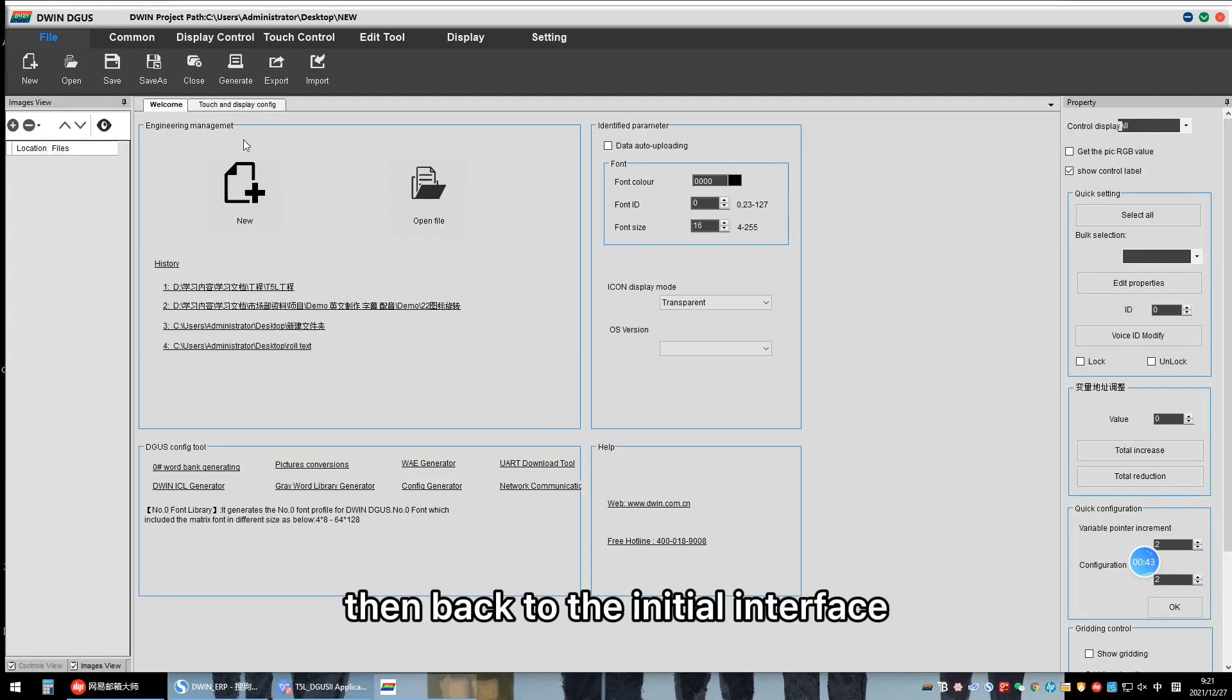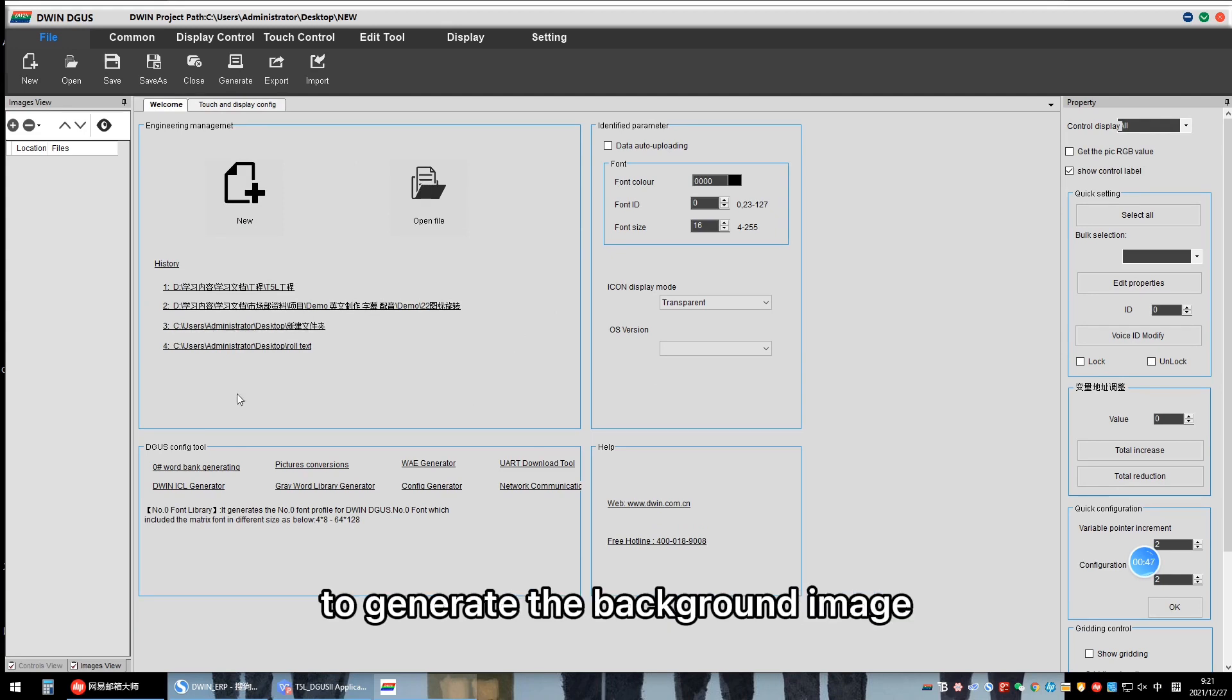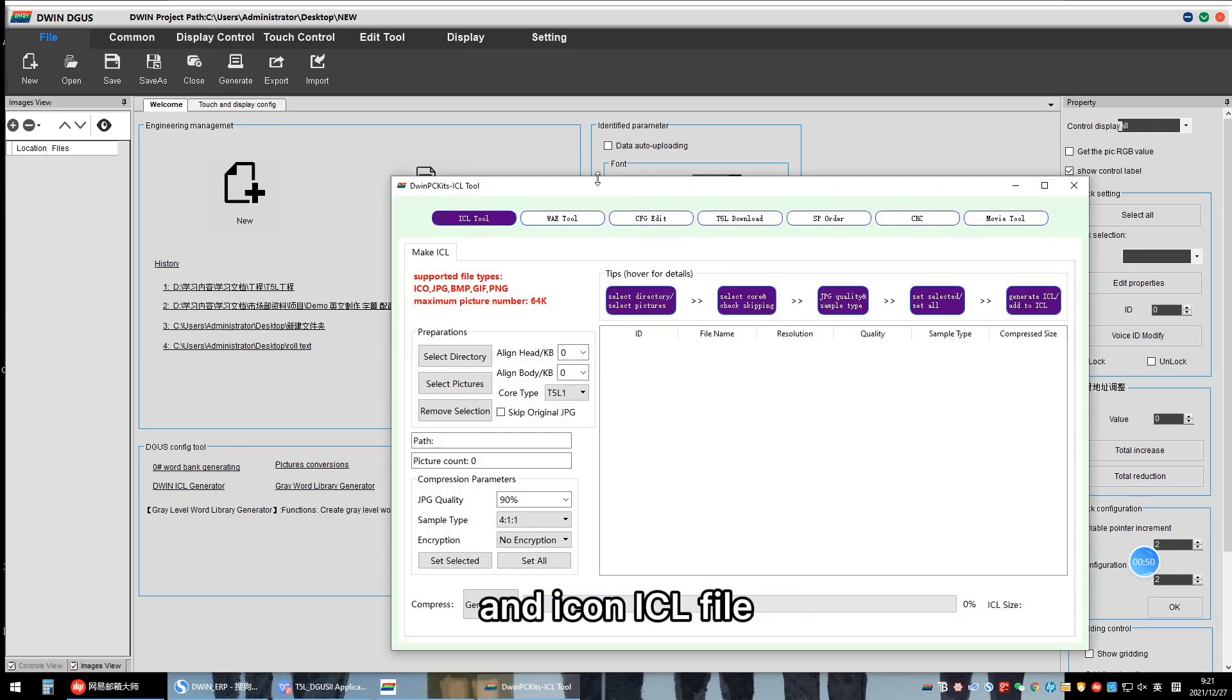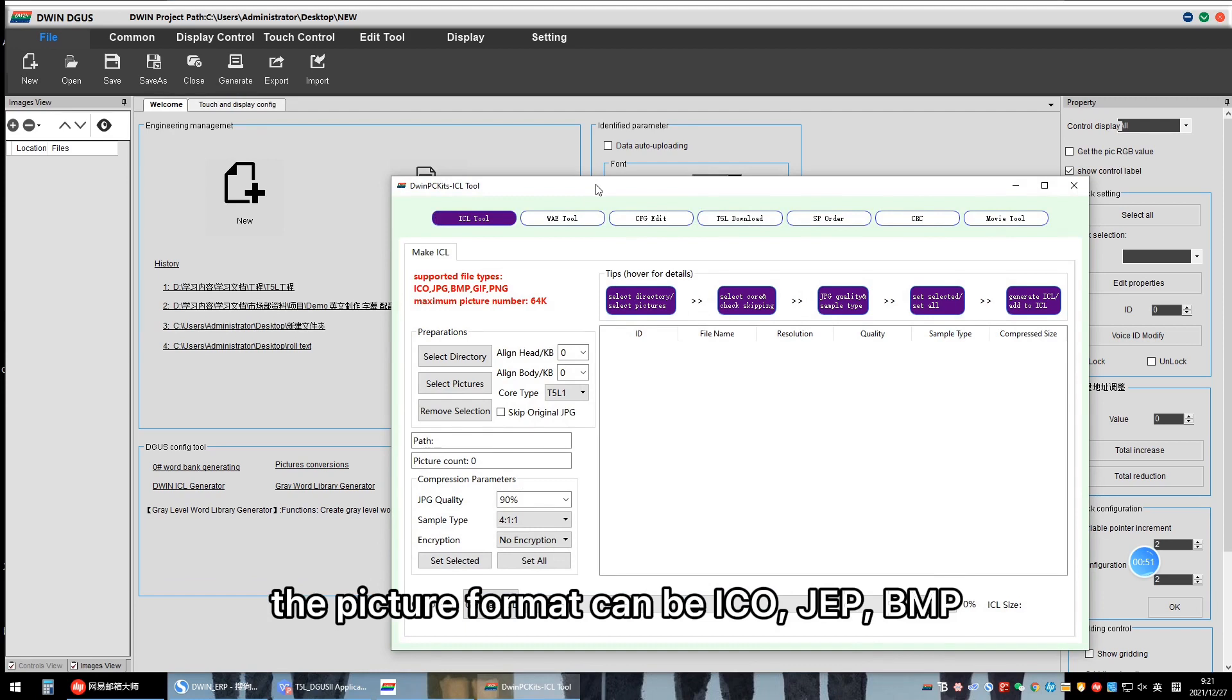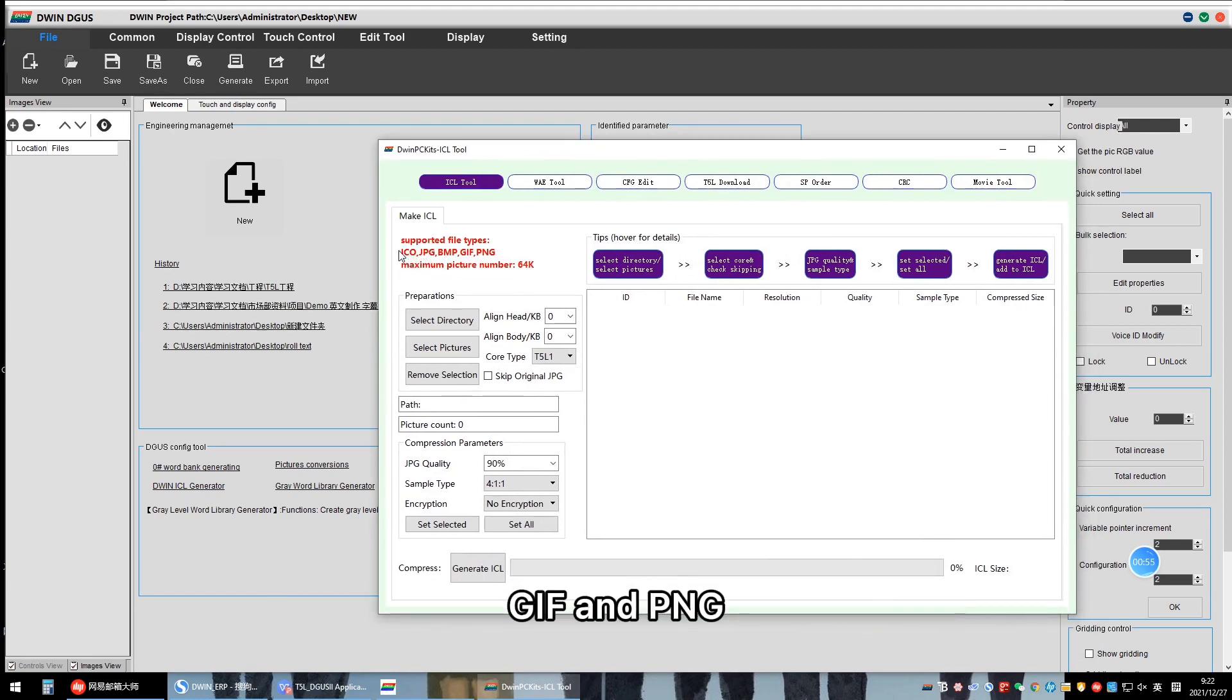Then, back to the initial interface. Click Divin-SL Generator to generate the background image and the ICON-SL file. The picture format can be ICON, JPEG, BMP, GIF, and PNG.